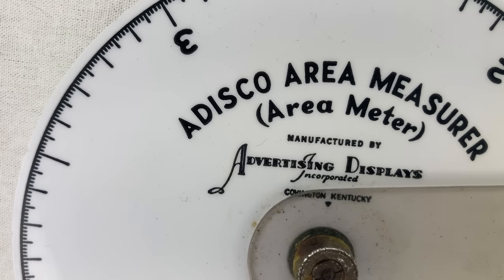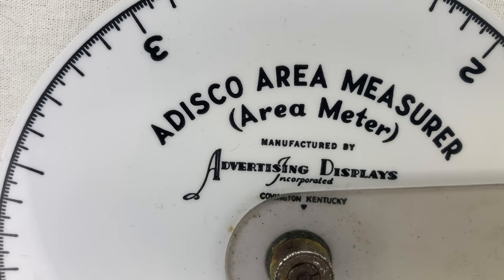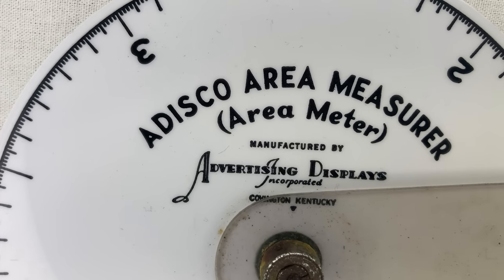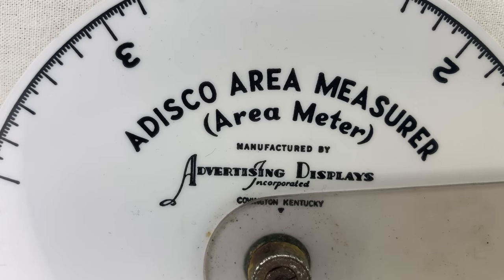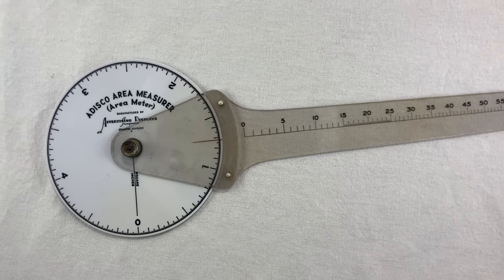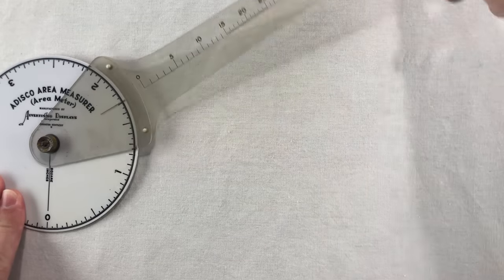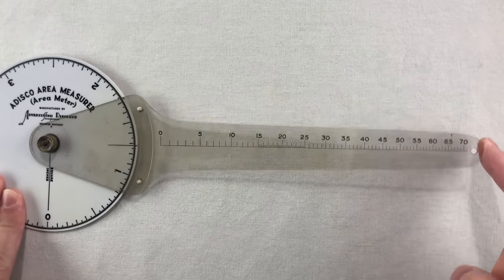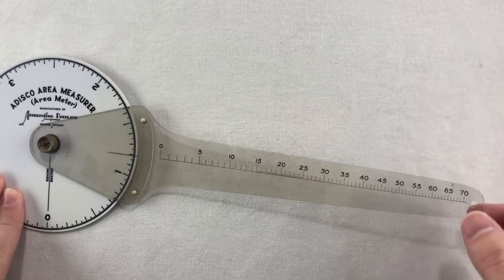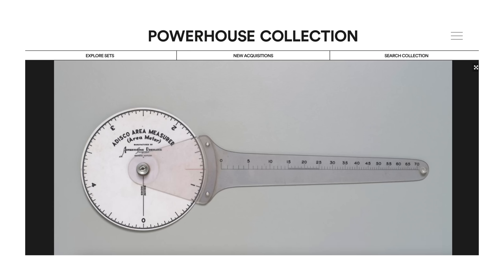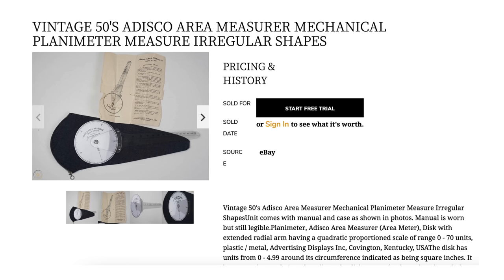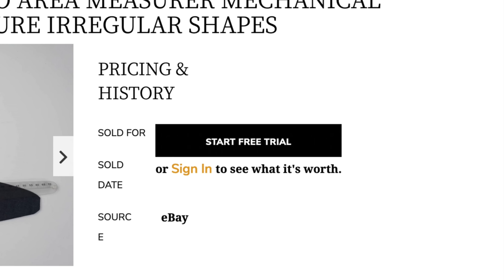The Adisco Area Measurer is super rare. I had never heard of it before I saw it on eBay one day, and I bought it immediately. Searching online after the fact, I've only seen it mentioned three times. This museum in Australia has one, another museum in London has one, and here's an auction listing but it's paywalled. Not today, Satan.